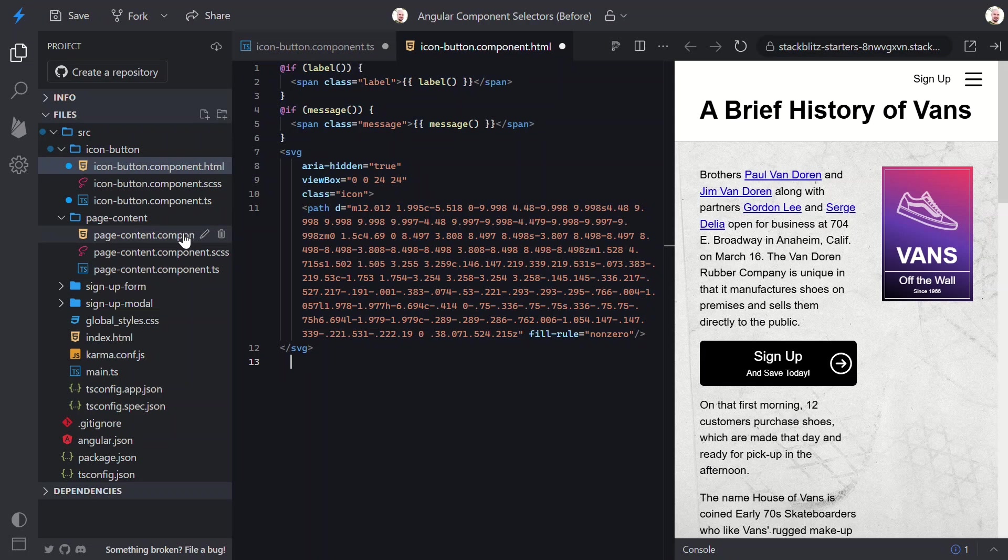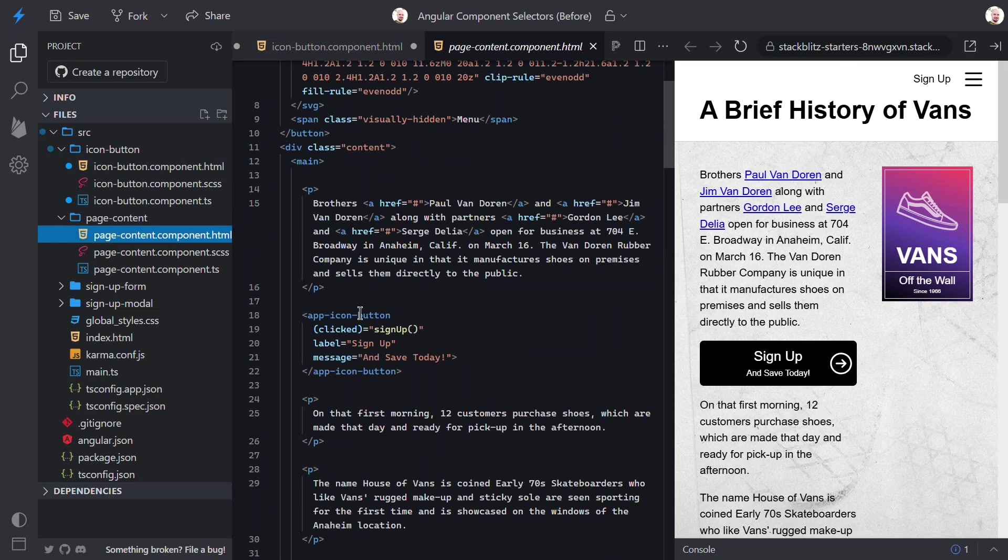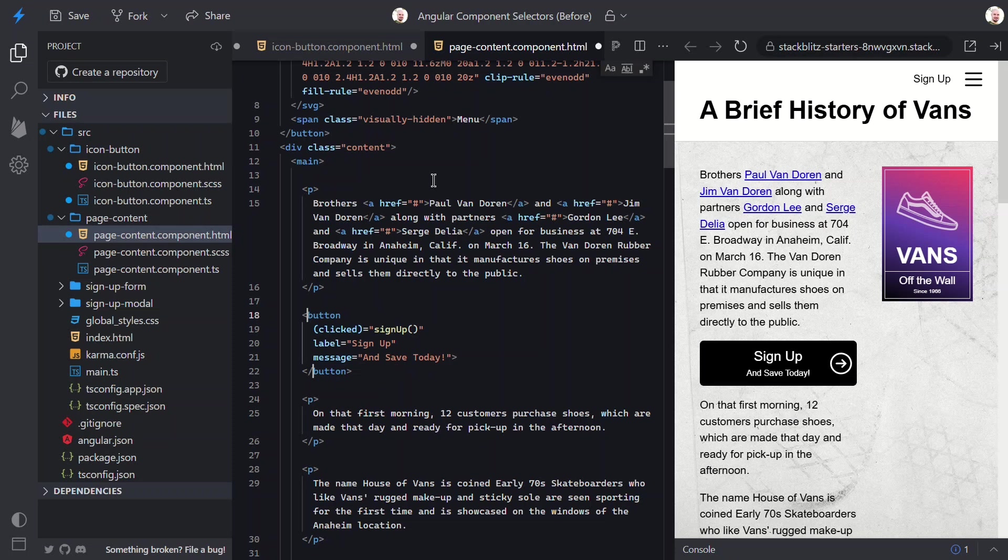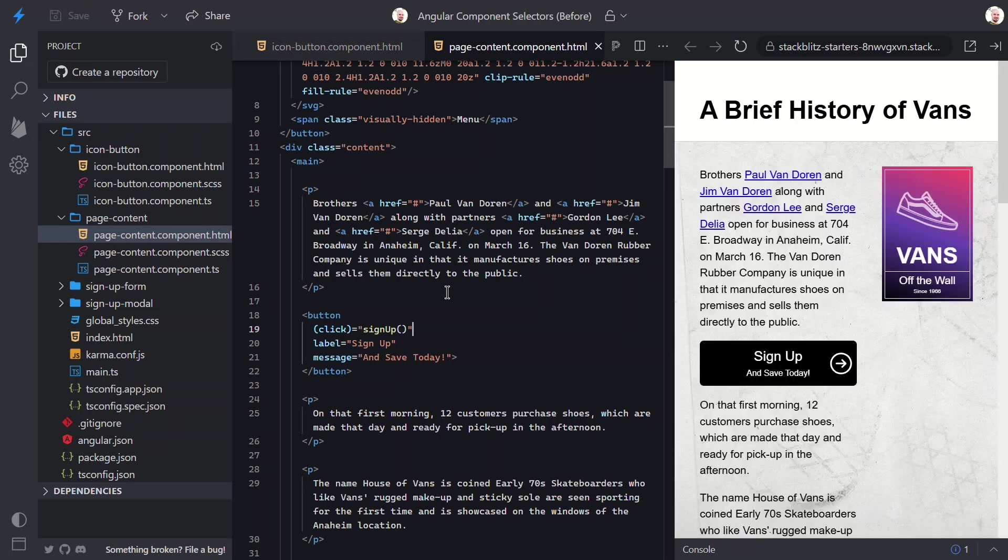Then, we can just change our old custom element to a standard HTML button now, and we can switch the old output to a standard click event. Let's save and make sure this all works correctly still. Yep, everything looks good, right?